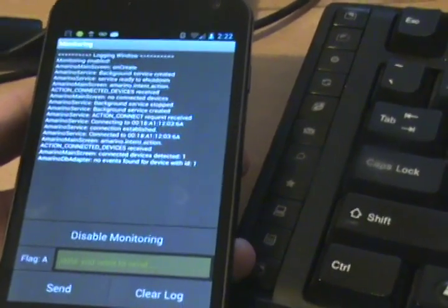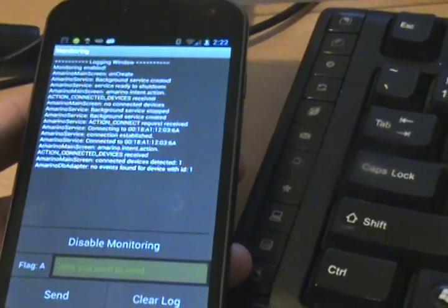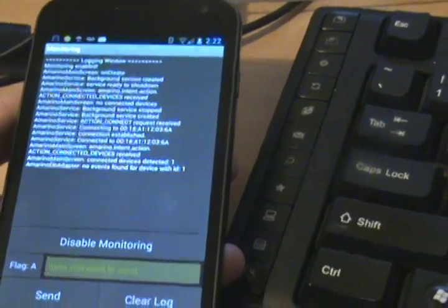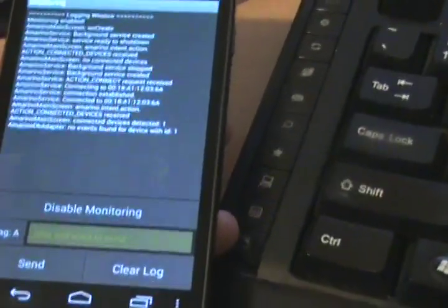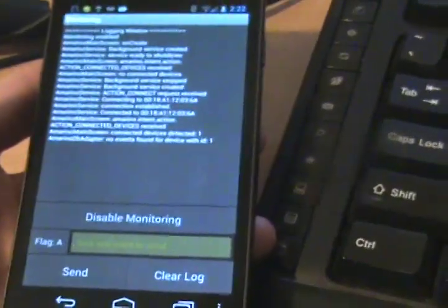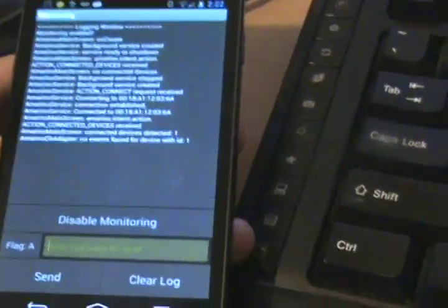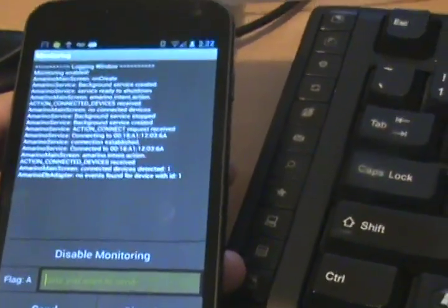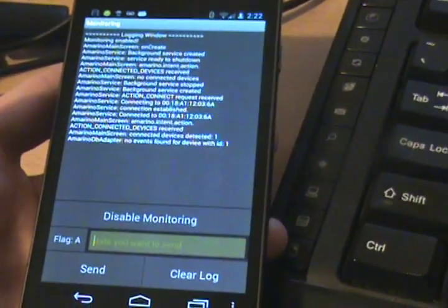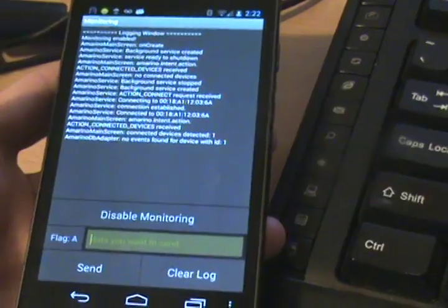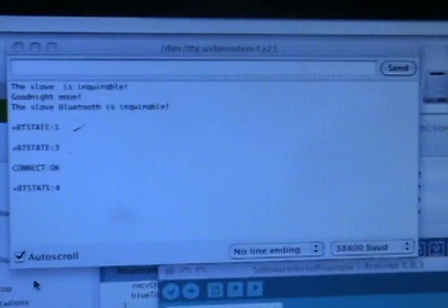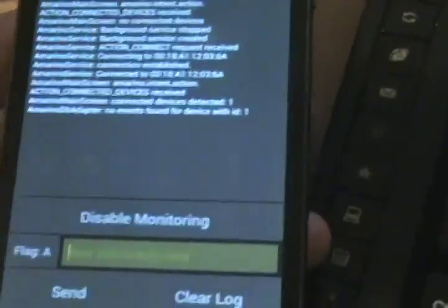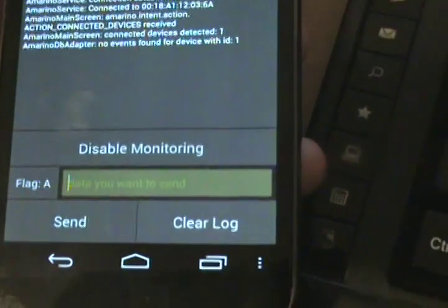On my Android I'm running Amerino, which is an app and also an API to handle communication between the Android. I also have a serial monitor from the Arduino environment, and inside of Amerino there's a debugging/monitoring app.